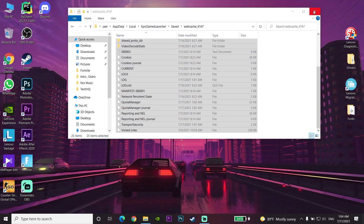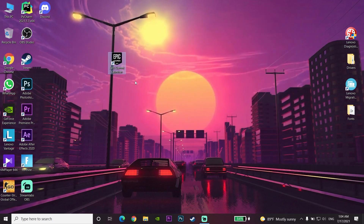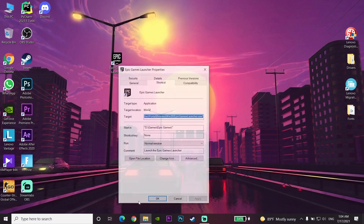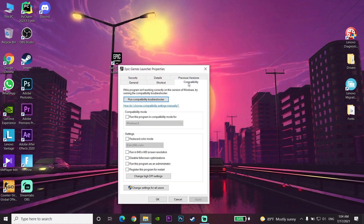Close File Explorer and open Epic Games Launcher, then try to sign into your account — this error should now be fixed. If you still cannot log in, right-click on the Epic Games Launcher shortcut, go to Properties, then the Compatibility tab, and check 'Run this program as an administrator.'